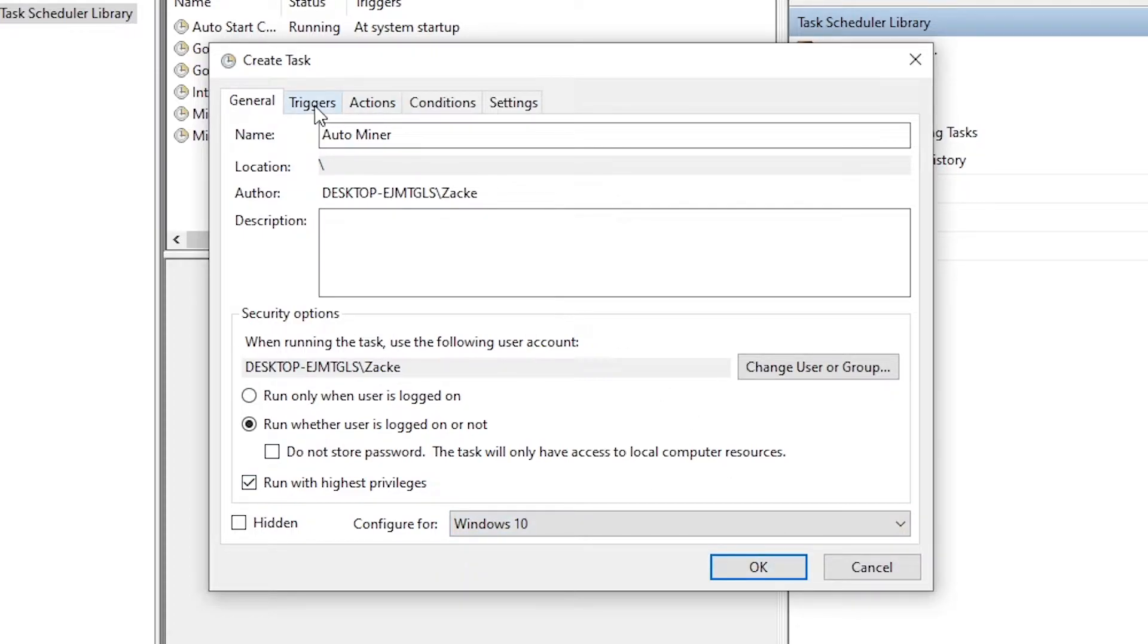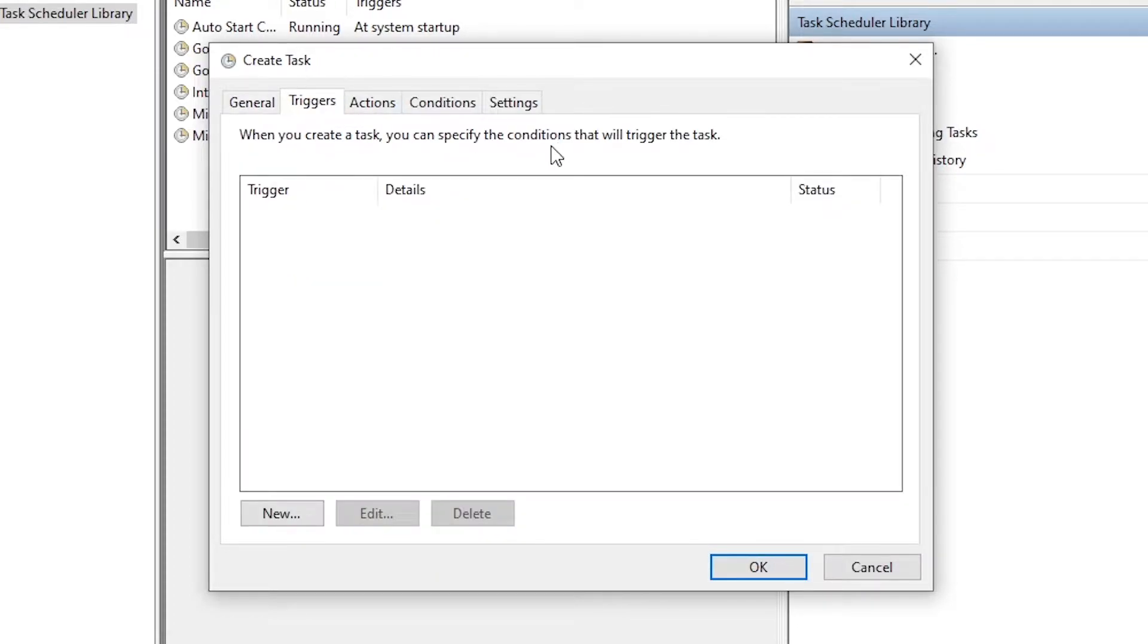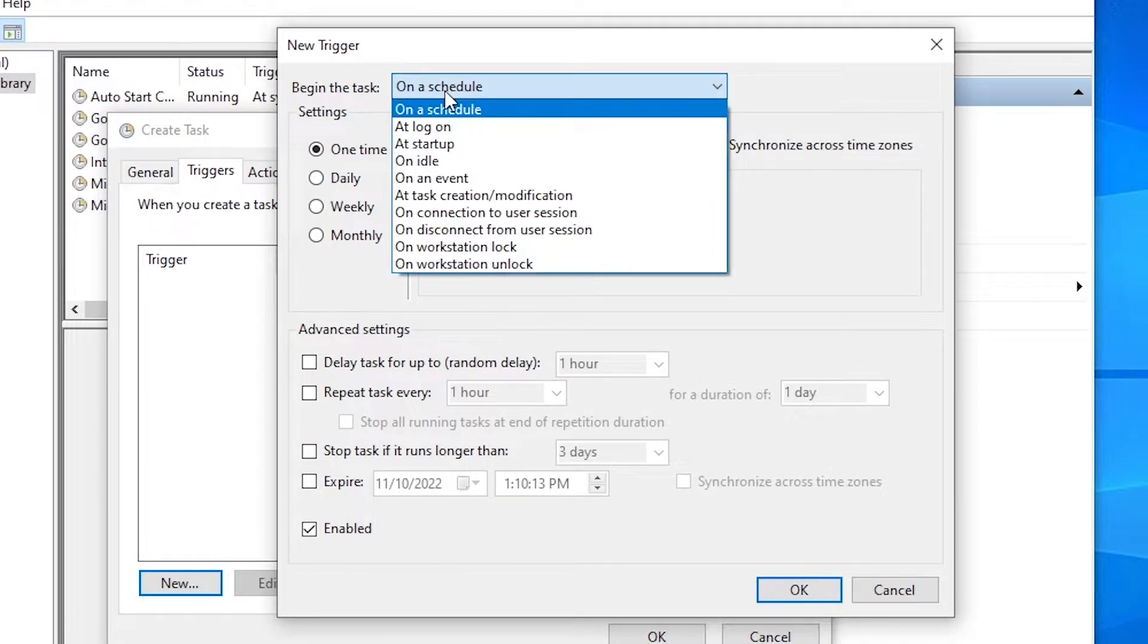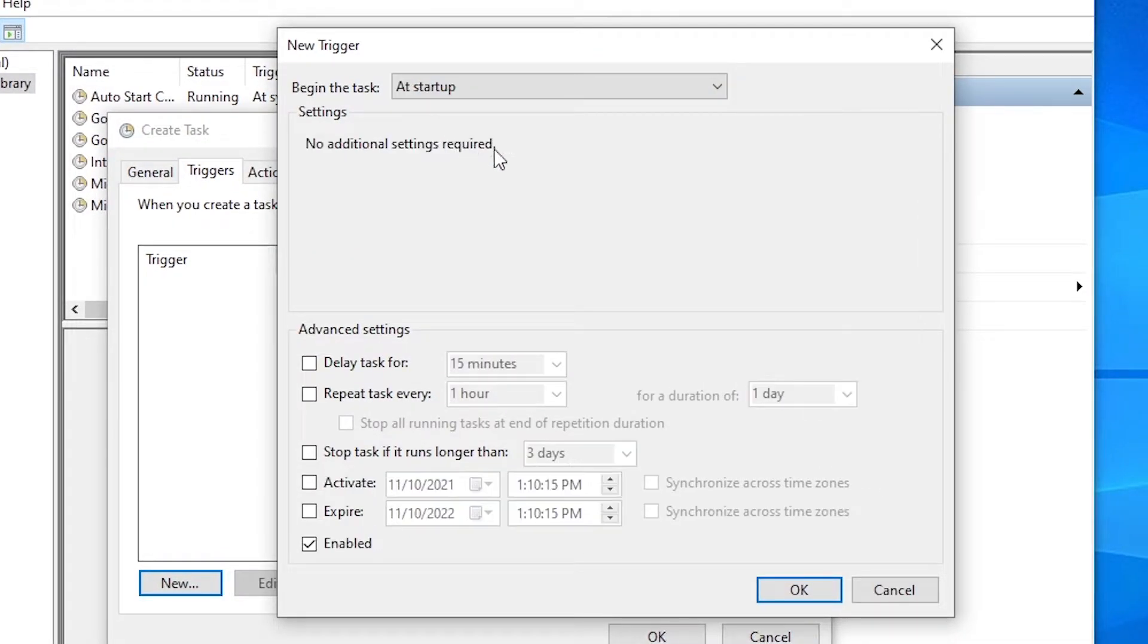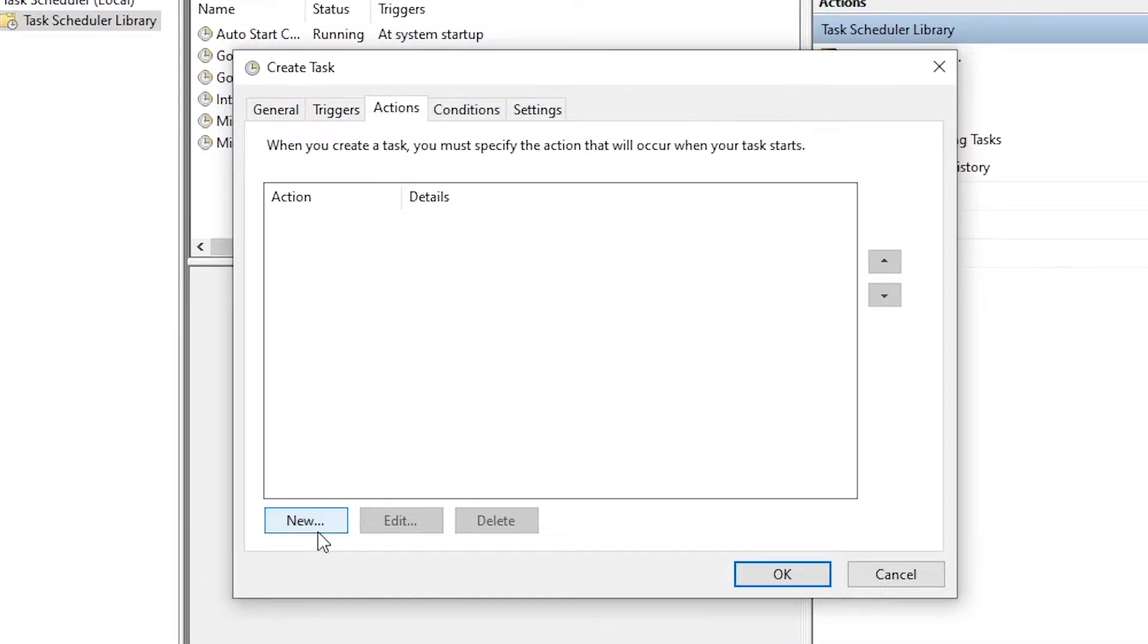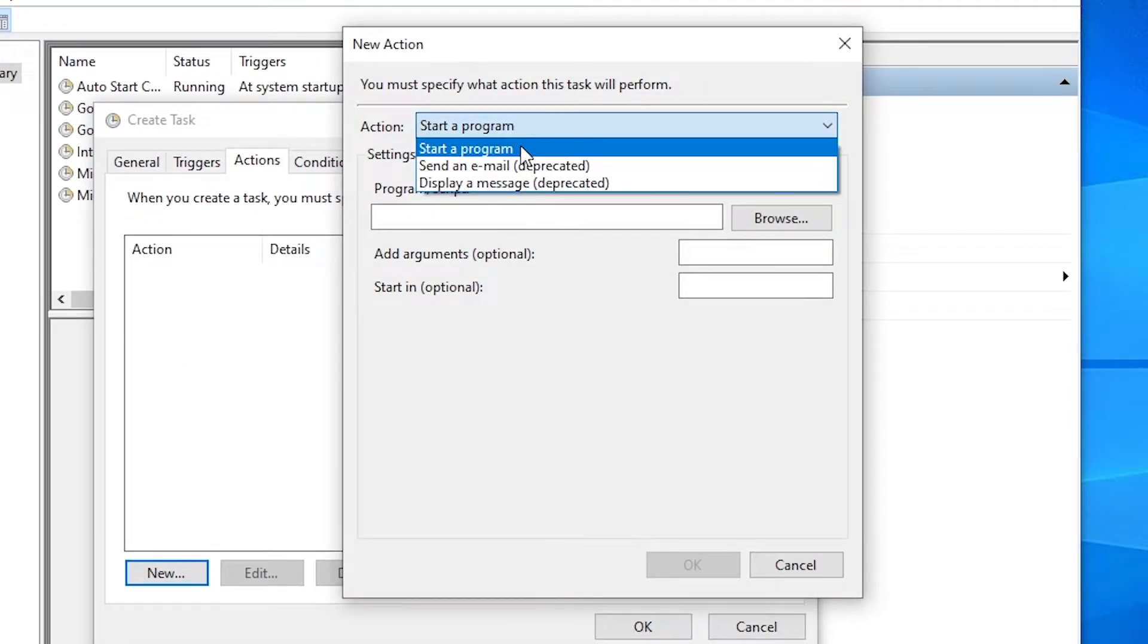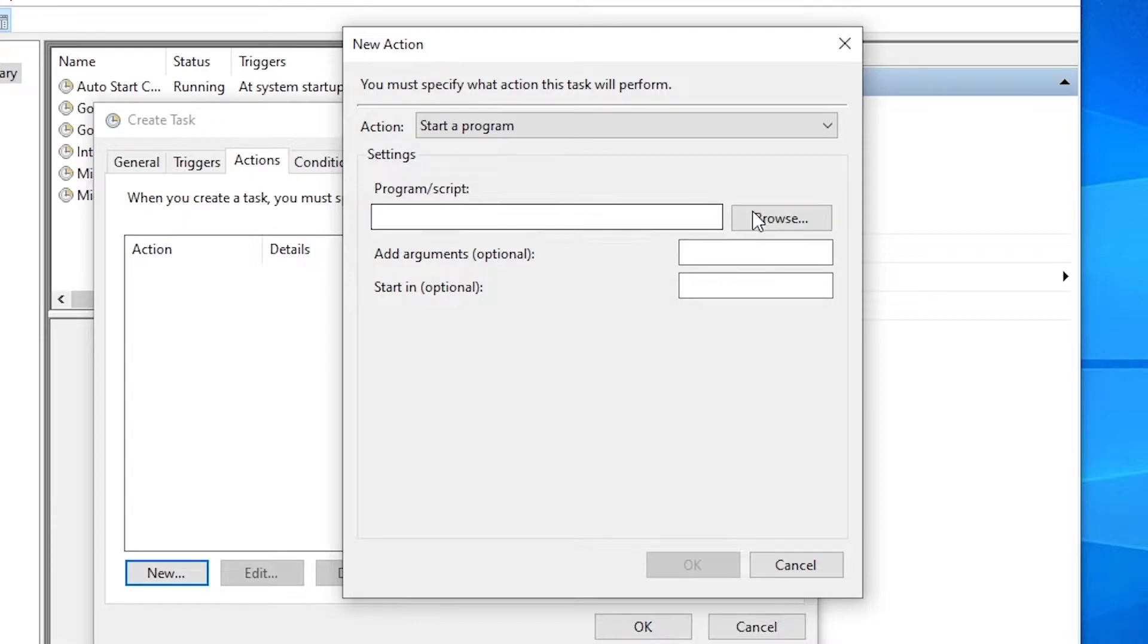Next, go over to the Triggers tab, new trigger. Usually it takes a little bit and then add startup. As soon as the PC turns on, we want to start mining right away.